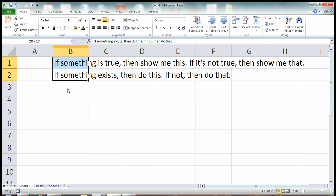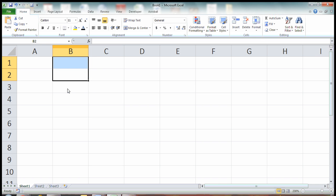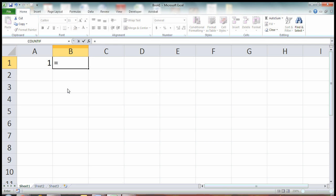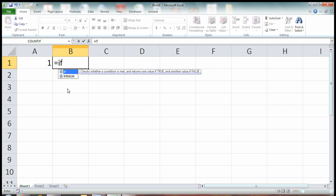Now let's do a really basic example. I'm going to put the number one in this cell. Now let's start with our IF function. You put in an equal sign and type in IF. There it is. And hit tab.